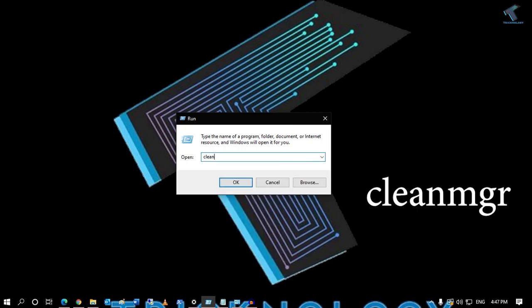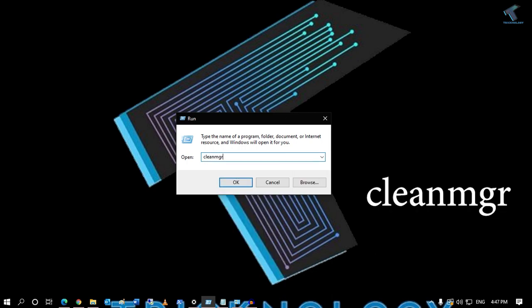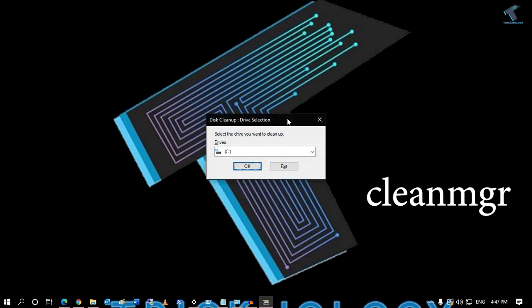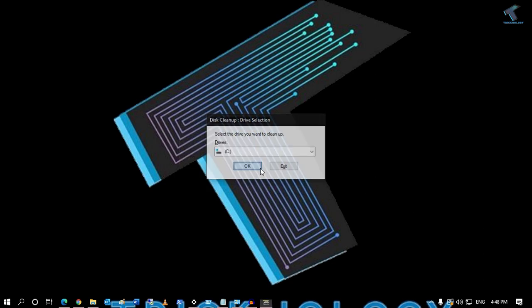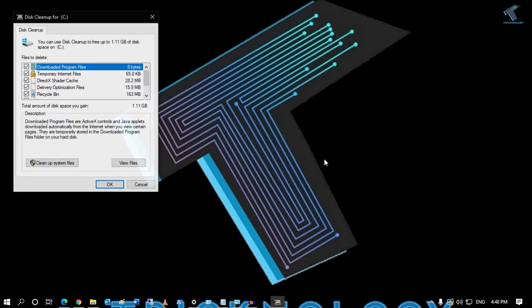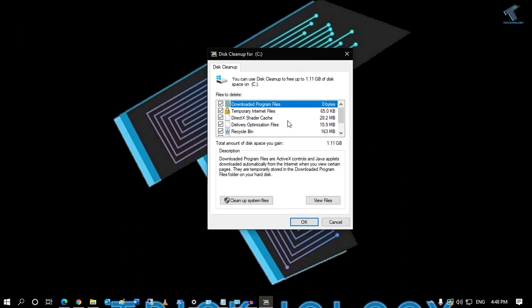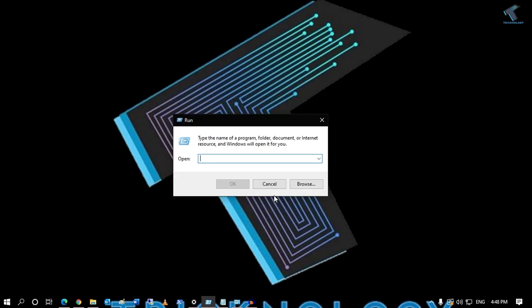The next command is about the Disk Cleanup tool. Type 'cleanmgr' in the Run box and press Enter. It will open the Drive Cleanup tool where you can delete your temp files.